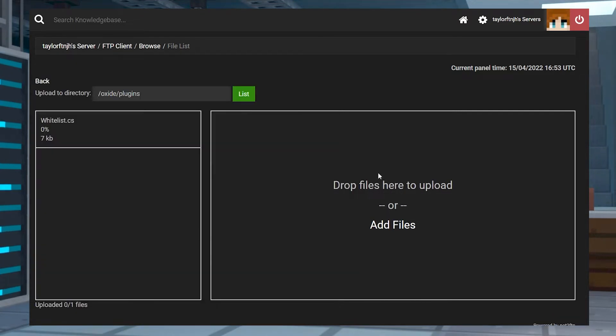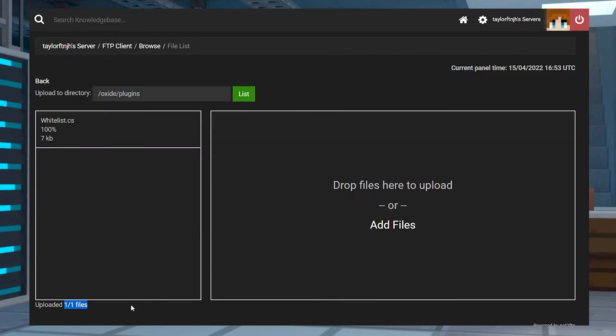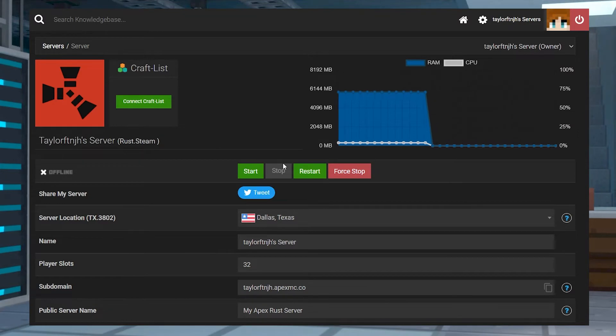Once it has completely uploaded, you can return to the main panel page and restart the server.